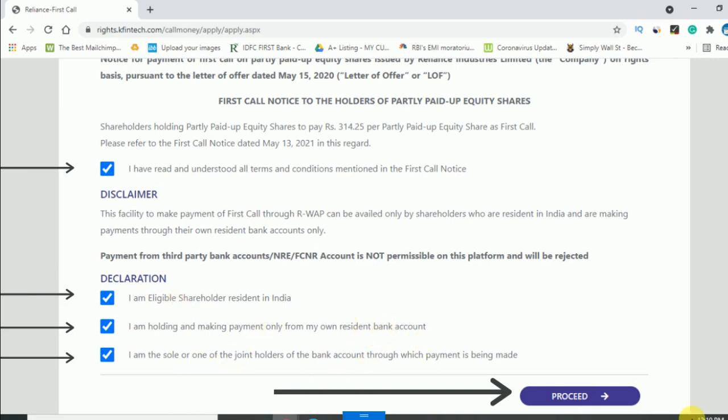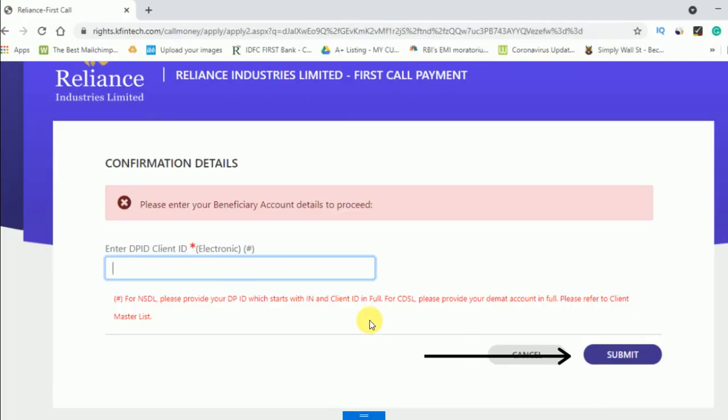You have to tick all these things and then click on Proceed. Once you click on Proceed, they will ask you your DP ID. You can check your DP ID from your broker contract note, or you can log into your Zerodha or Upstox account. In Zerodha, click on your client ID name.